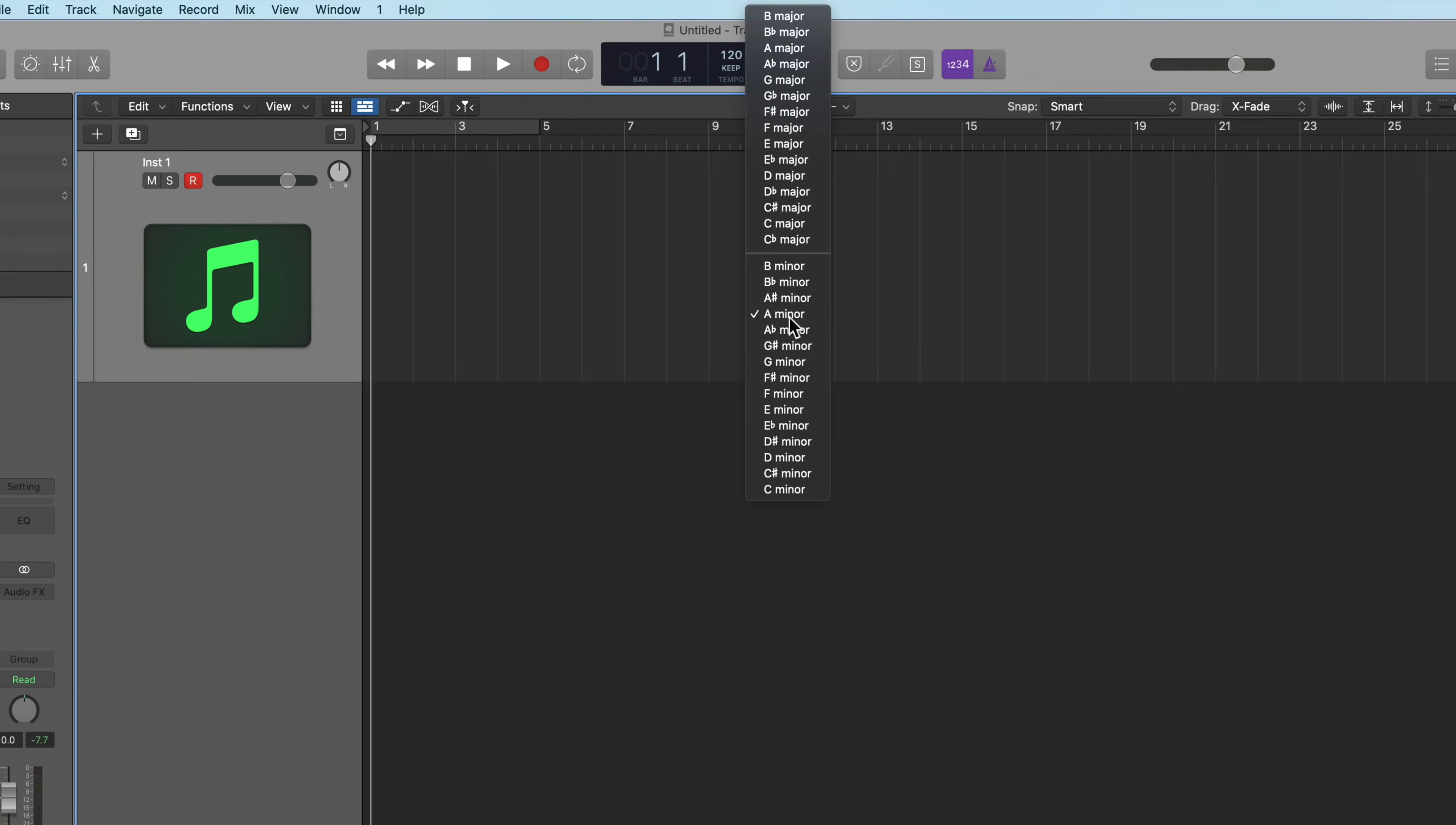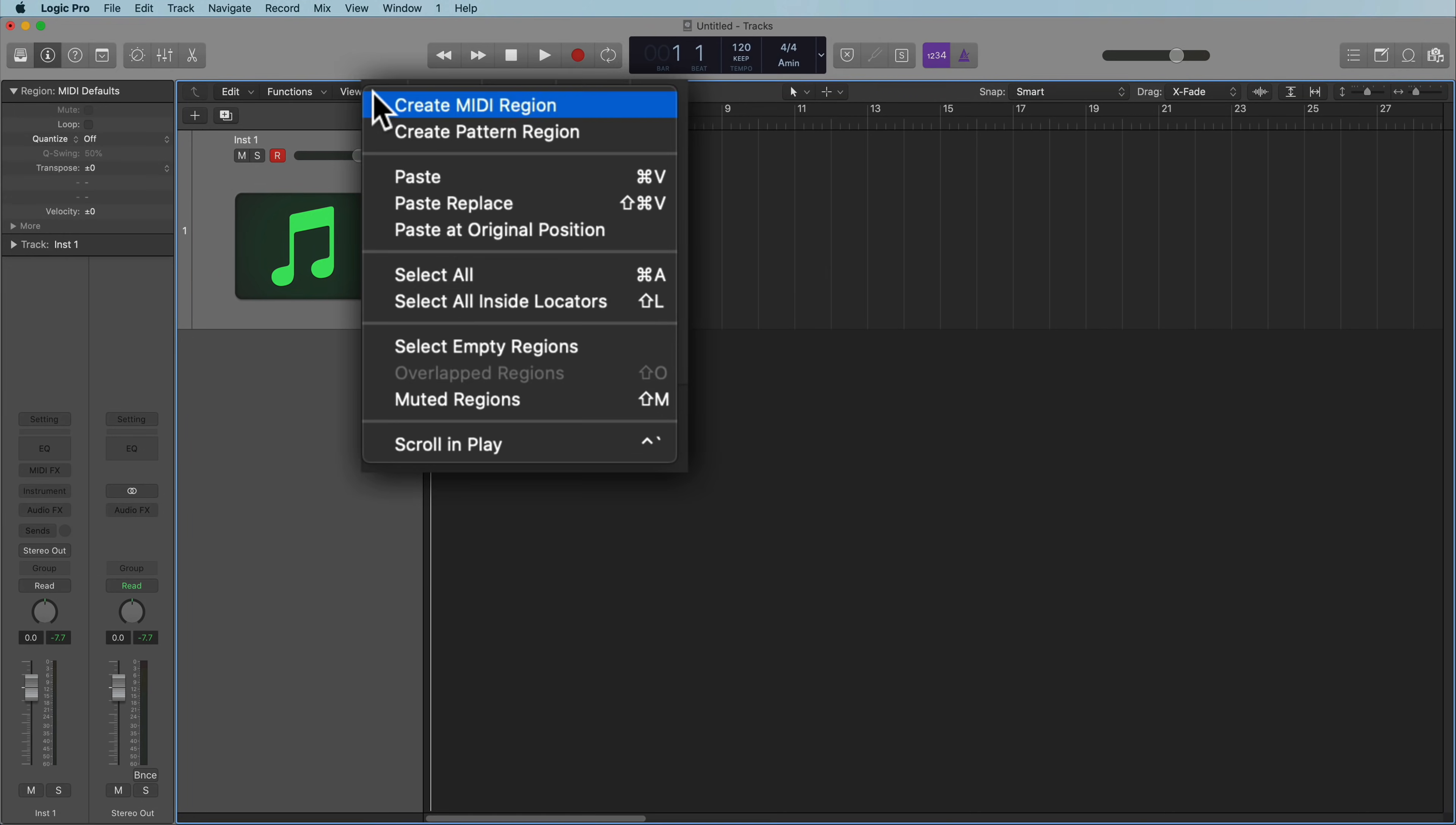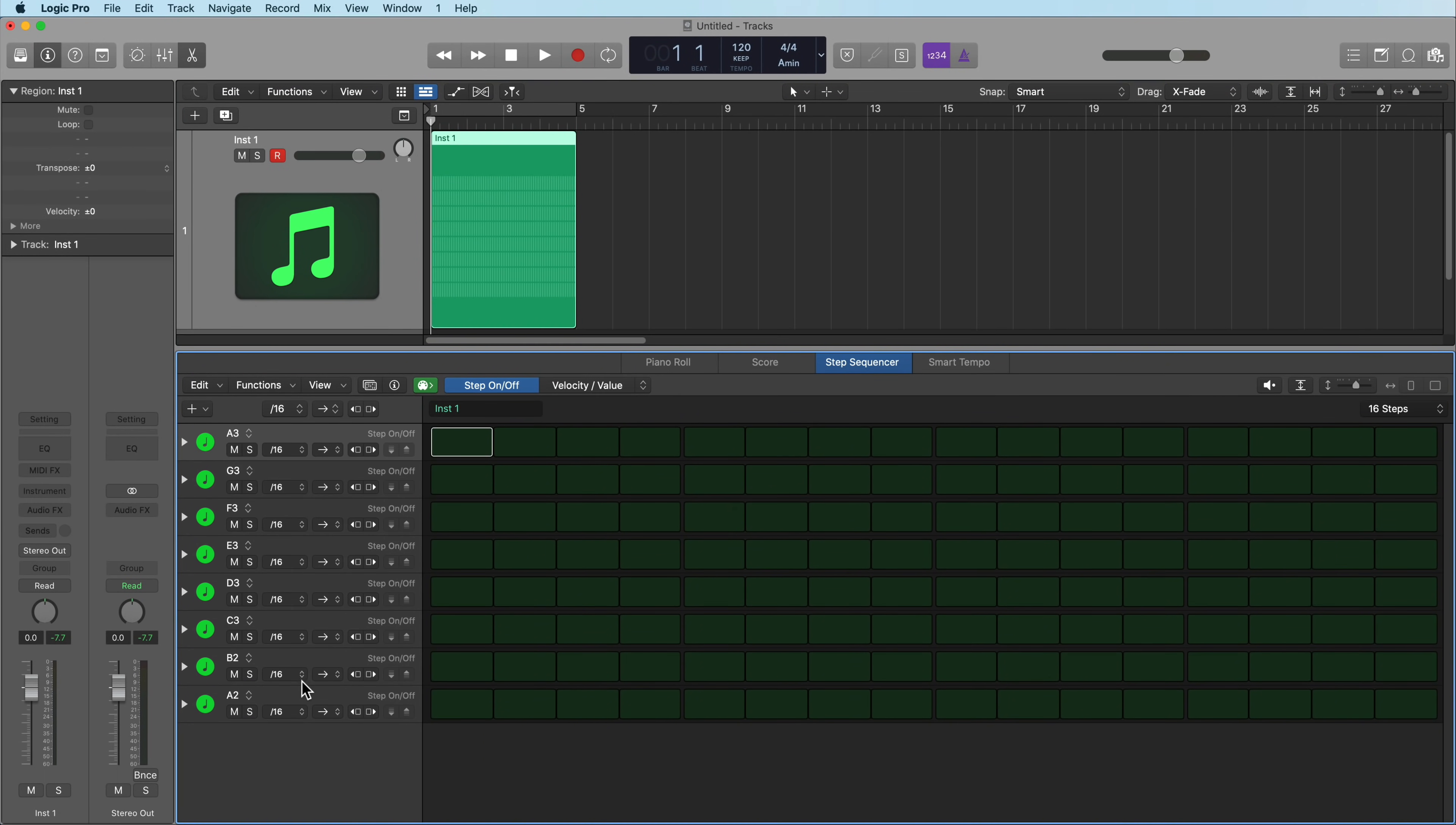So I'm going to go with A minor, and if I right click or control click here in the tracks area and select create pattern region, you'll see that this loads up the Step Sequencer and it also loads up one octave of notes in the key of A minor. So that's why I select the key first, because it makes the Step Sequencer conform to the key of the song.